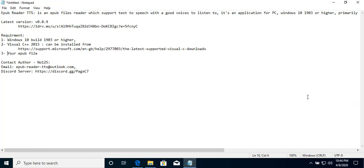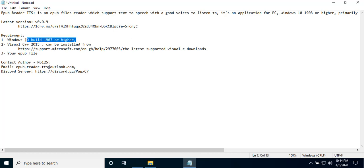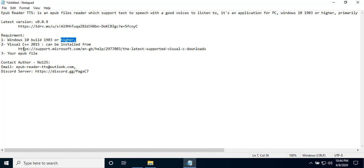To run the application, we need to install it first. The requirement for this application: we need to have Windows 10 build 19 or 3 or higher, and we need this library.